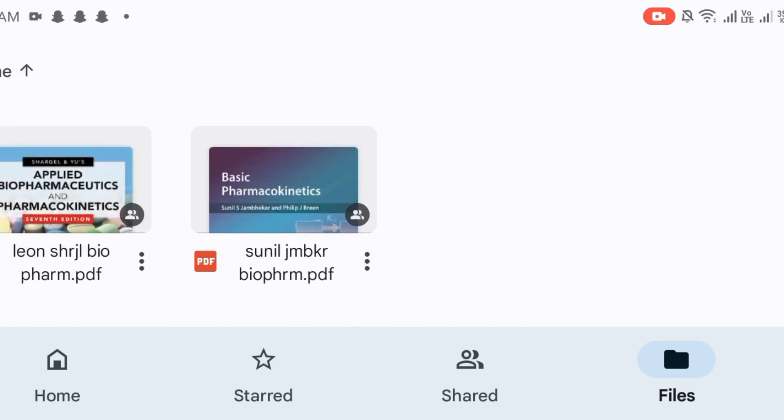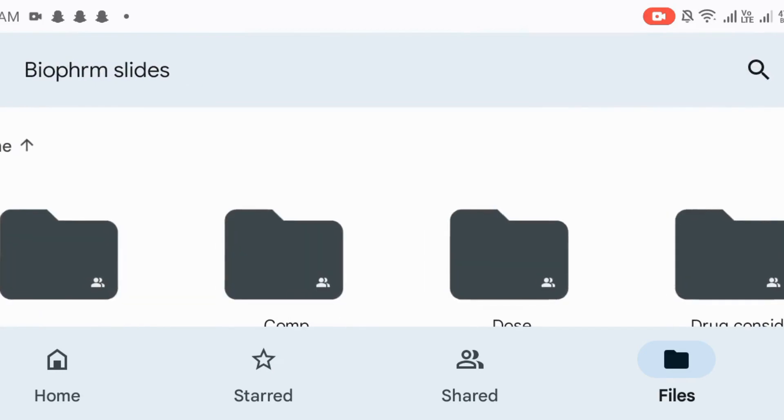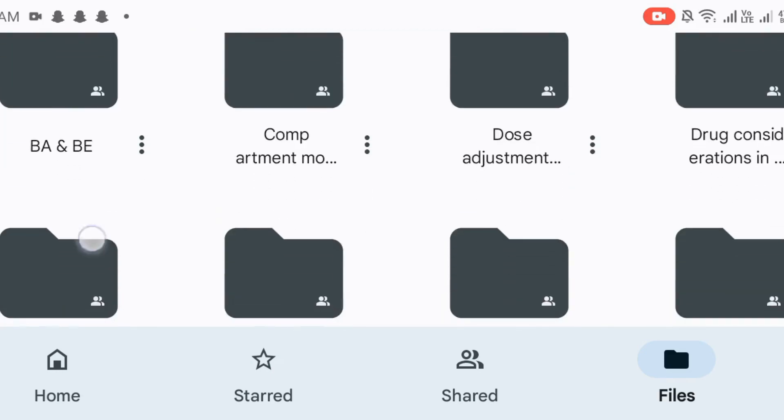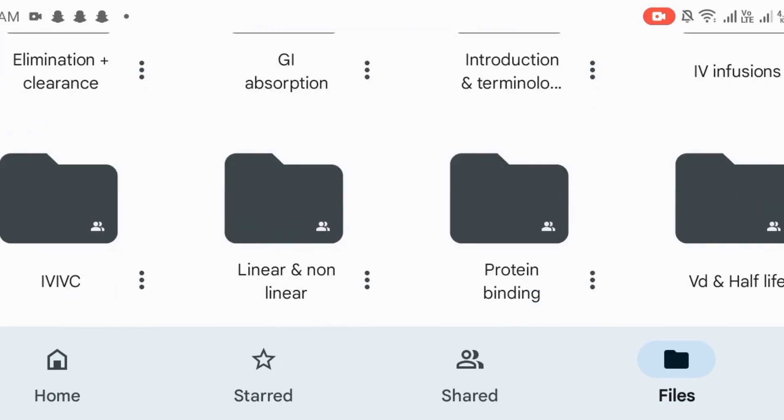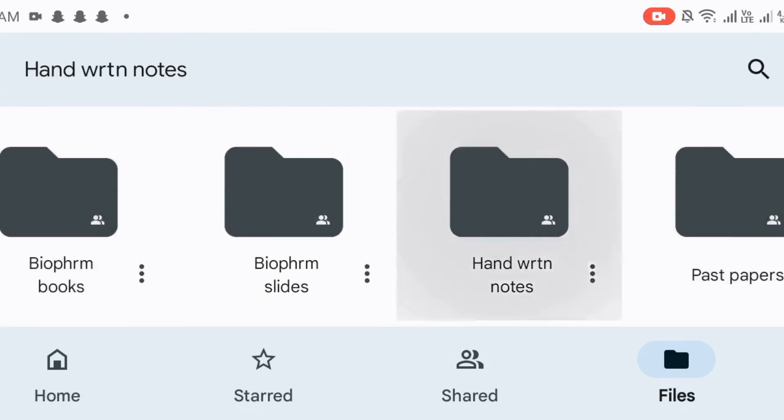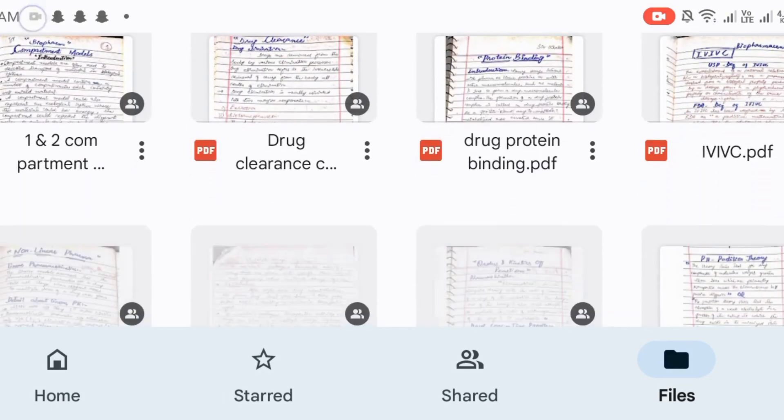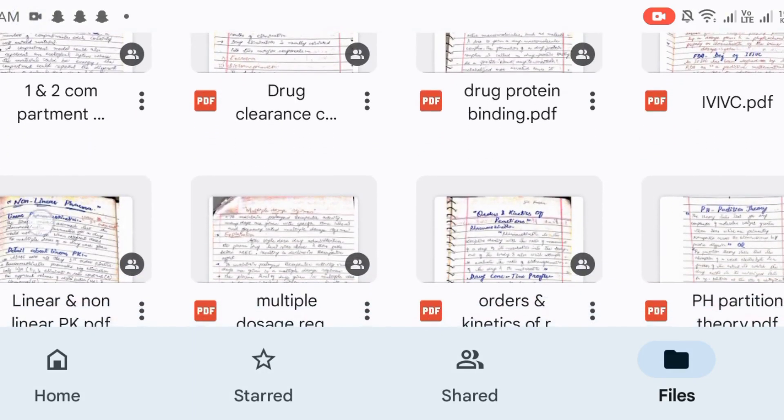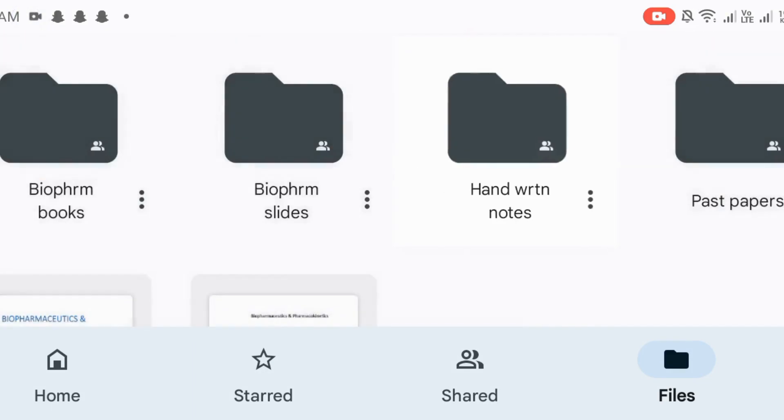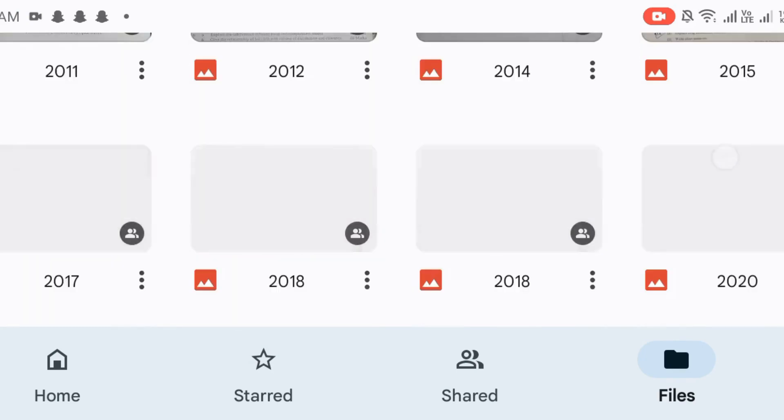During the Pharmacy, we recommend the Biopharmaceutics. It is a Lion Surgeal, Sunil. These are Biopharmaceutics. These are Handwritten Notes. These are Past Papers.